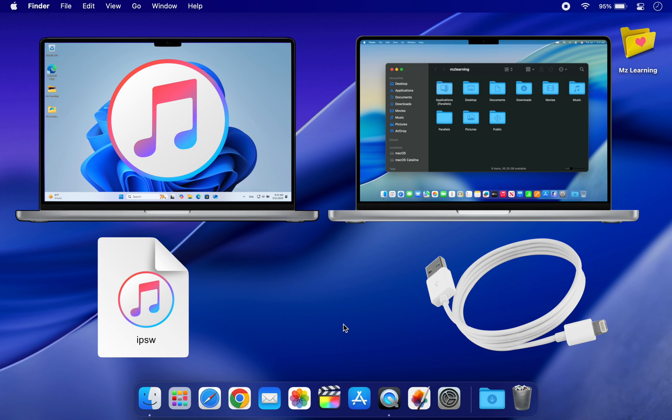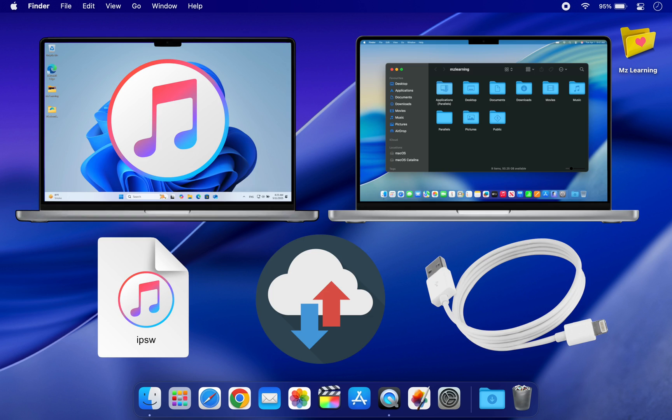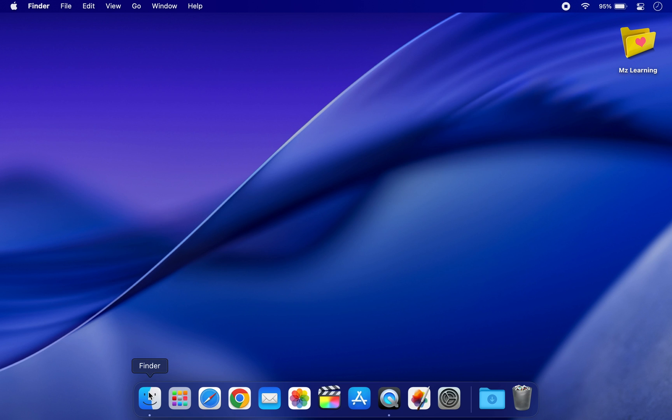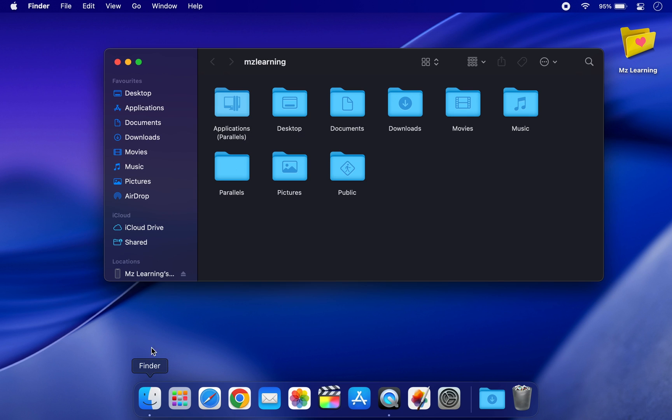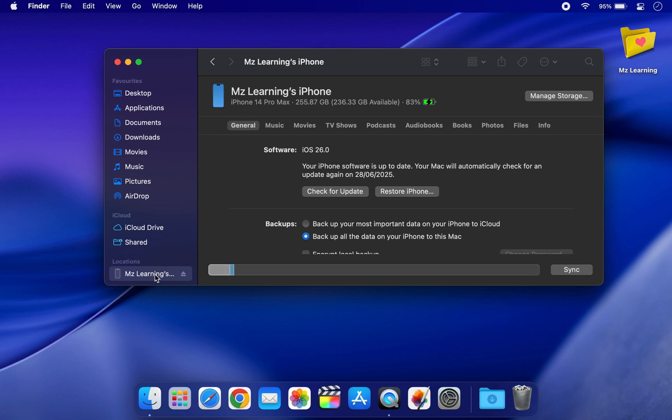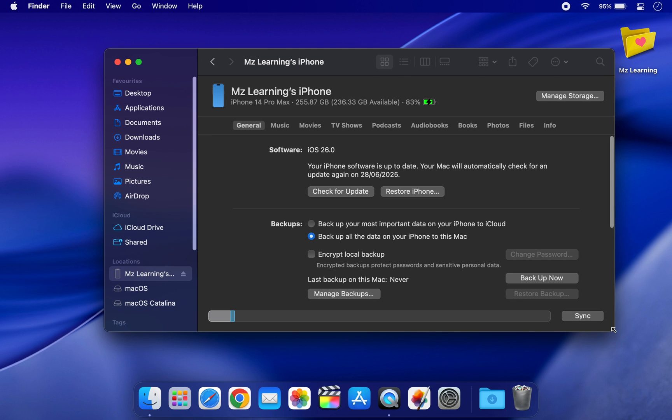First backup all your data because this process will erase all the iPhone data. Please note you cannot restore a backup made on iOS 26 to iOS 18, so make sure your data is backed up properly before downgrading.